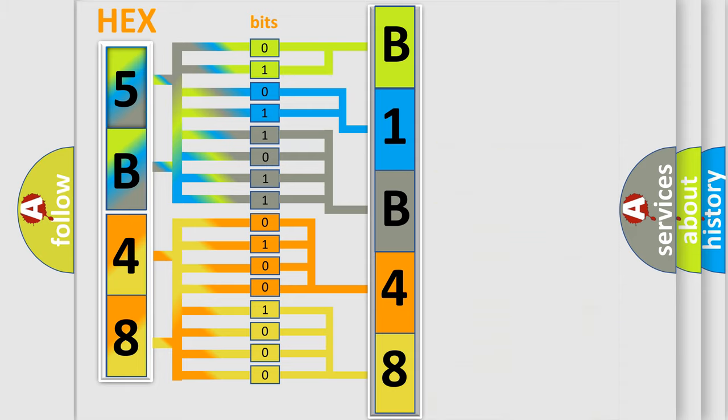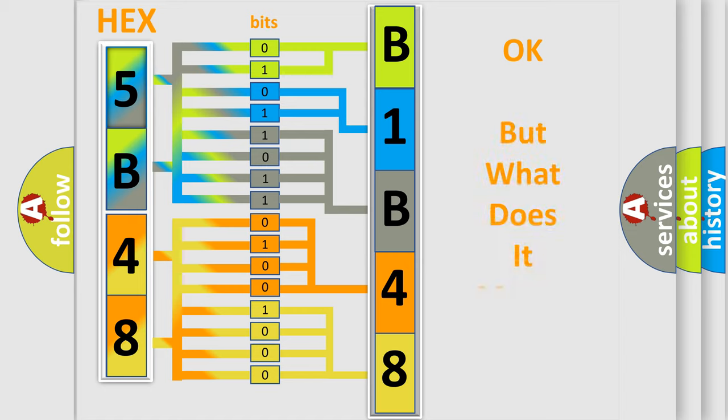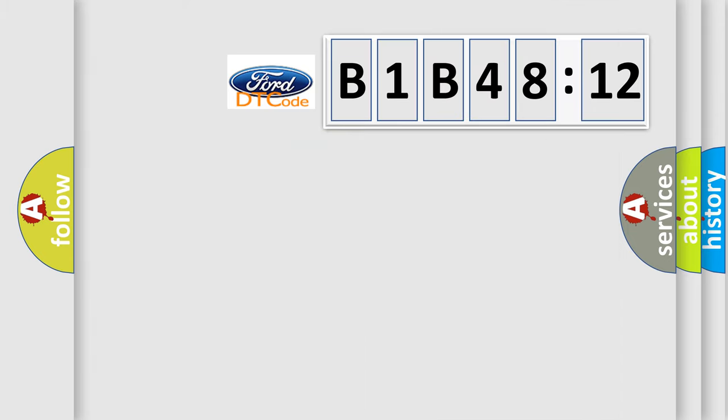We now know in what way the diagnostic tool translates the received information into a more comprehensible format. The number itself does not make sense to us if we cannot assign information about what it actually expresses.